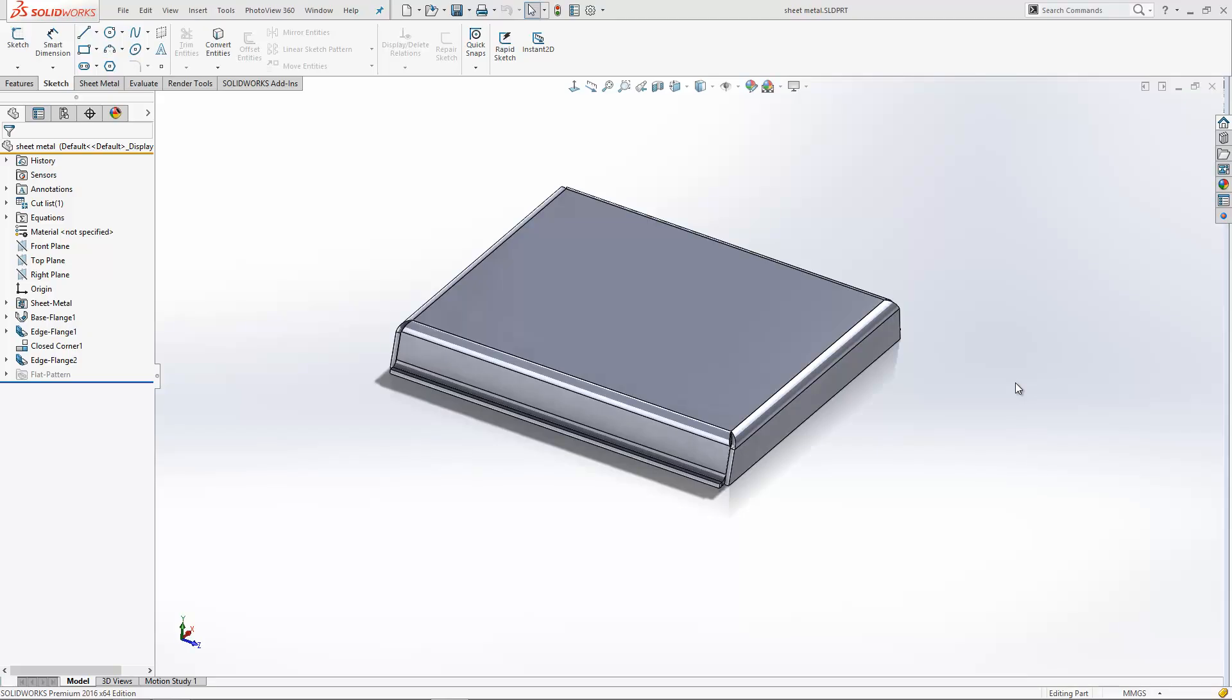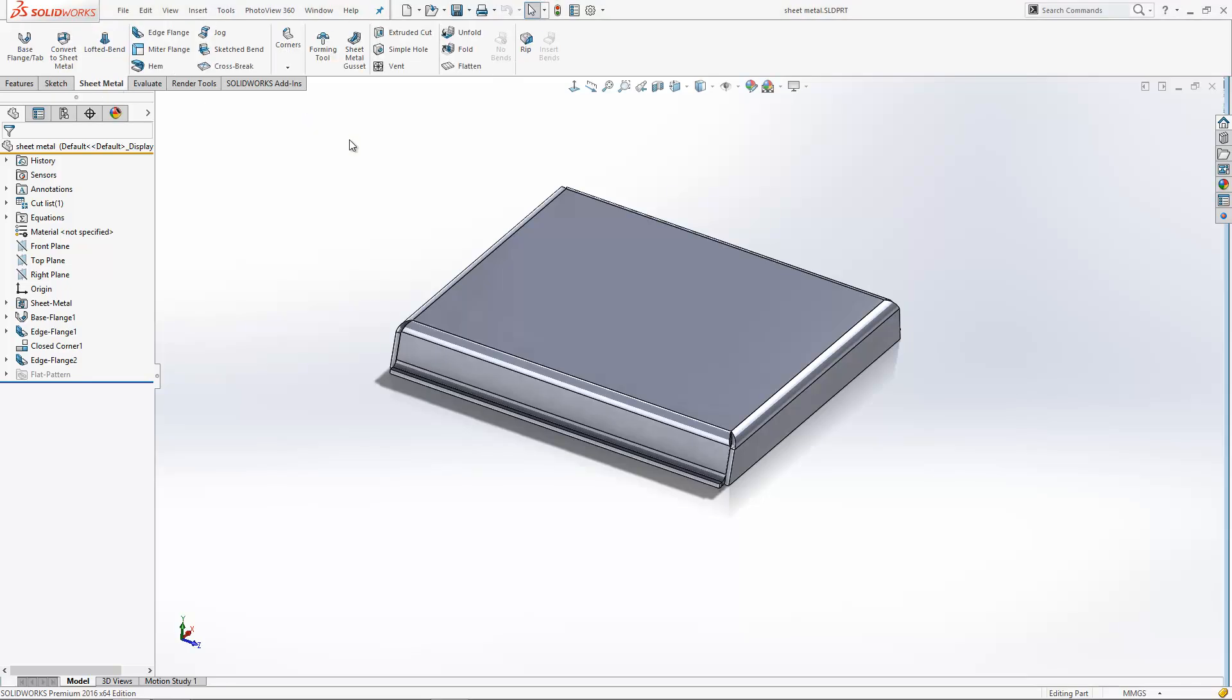In this week's video, I've been asked how to create corner reliefs within sheet metal models. The first thing I'm going to do is switch to the sheet metal toolbar. There are a few different ways of inserting corner reliefs within your design.